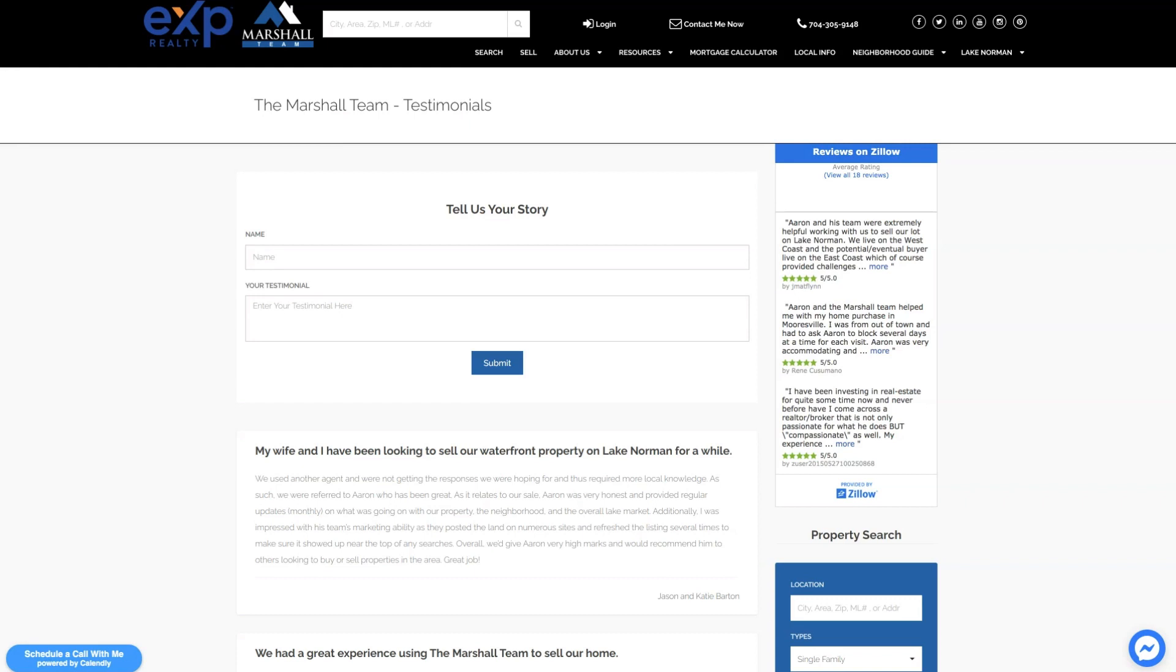Hey guys, this is Sandy Marshall with Real Estate Website Setup. In this video I'm going to show you how to manually add your testimonials to your KVCore website.